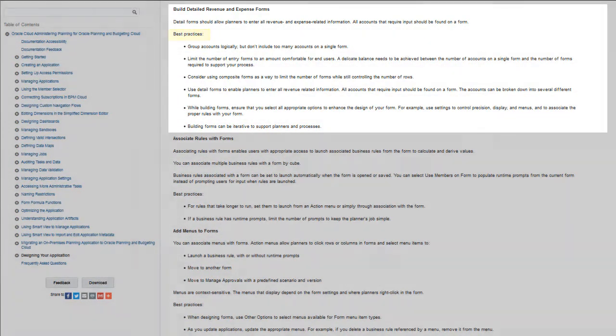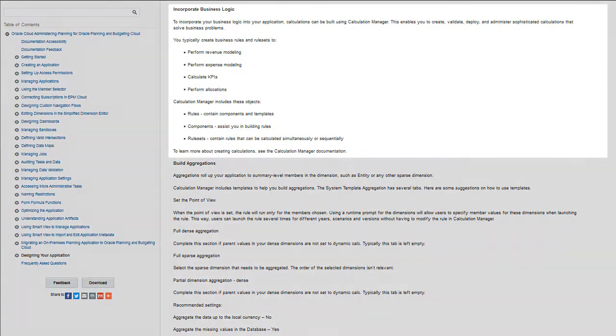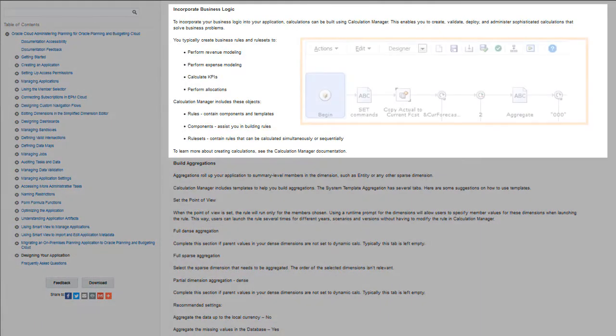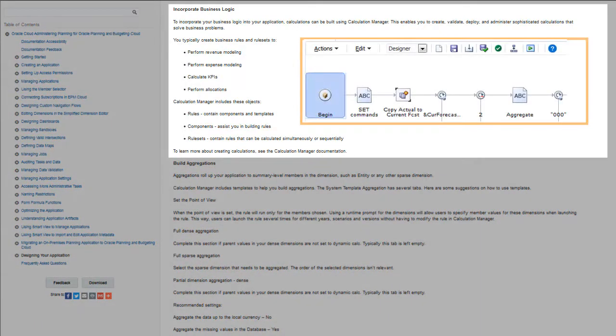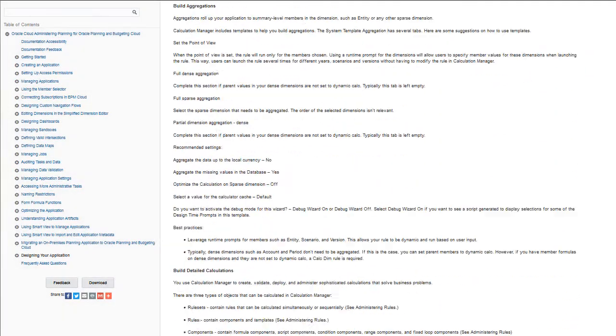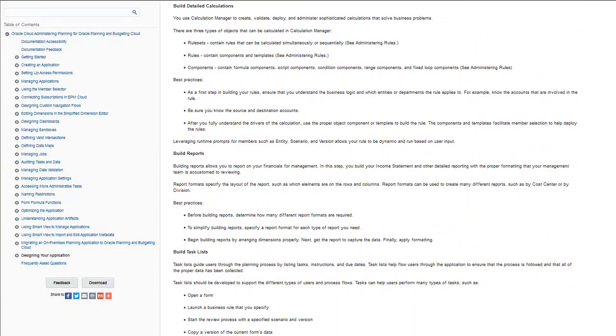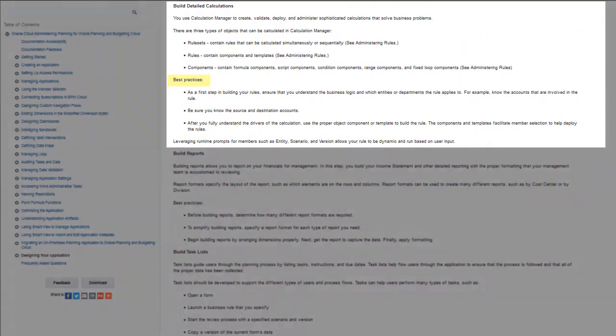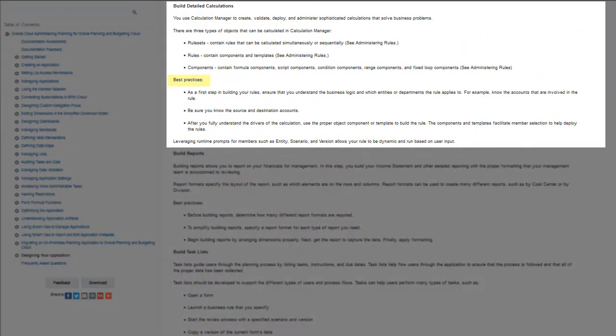Review information about incorporating business logic into your application by building calculations with Calculation Manager. Note the best practices listed for building detailed calculations.